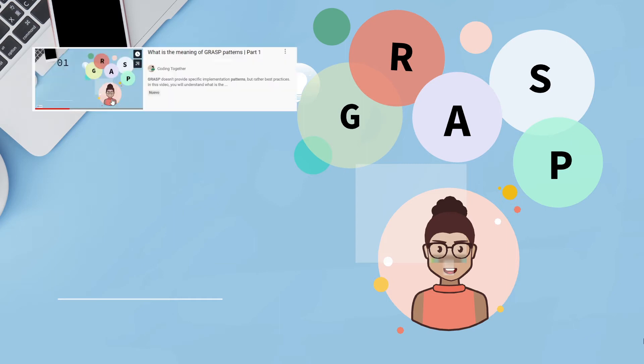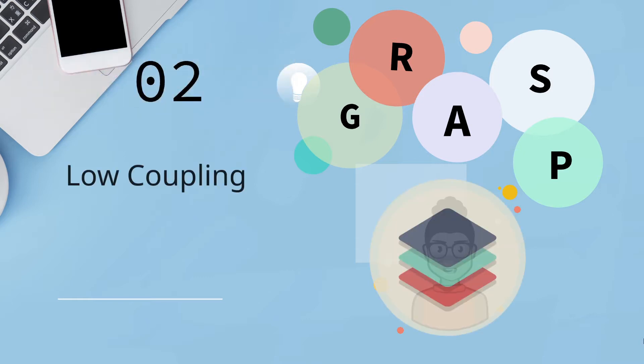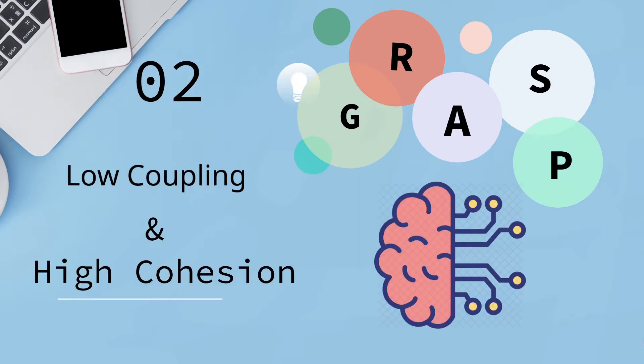In our last video, we began to talk about GRASP patterns, which help us assign responsibilities to classes and objects. Today I'm going to continue talking about low coupling and high cohesion. Both rules are very similar, basically the same thing but from another point of view. Let's get started.